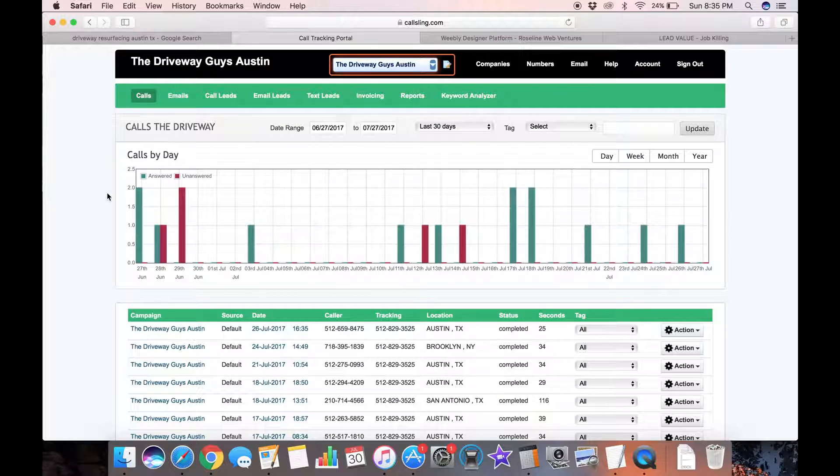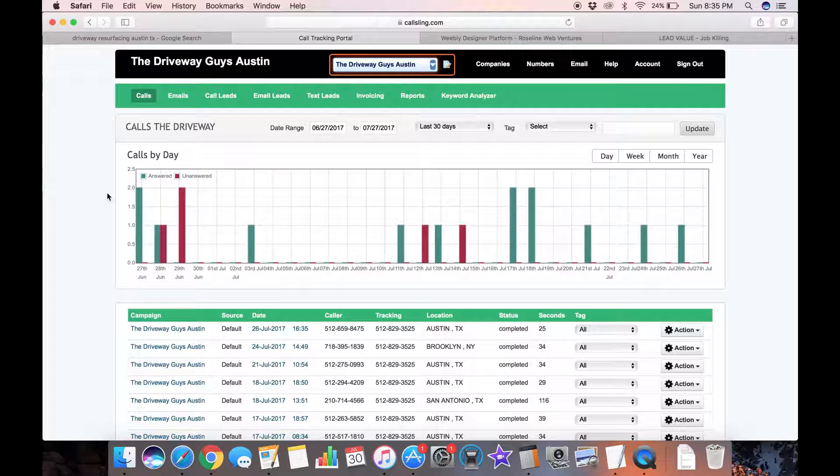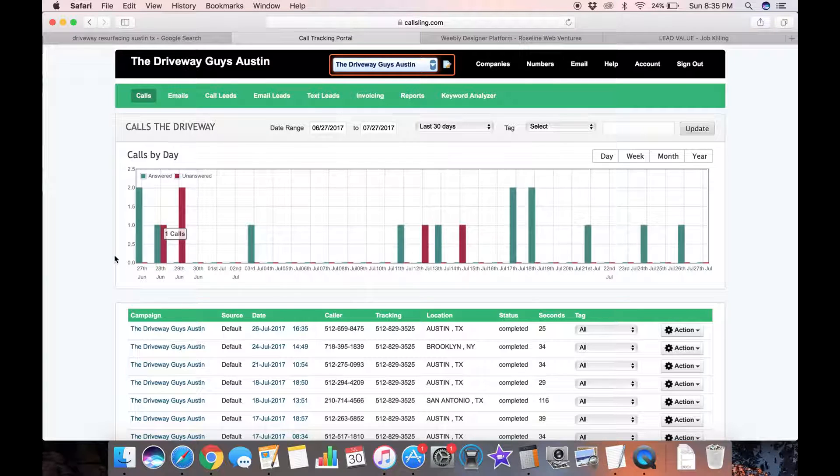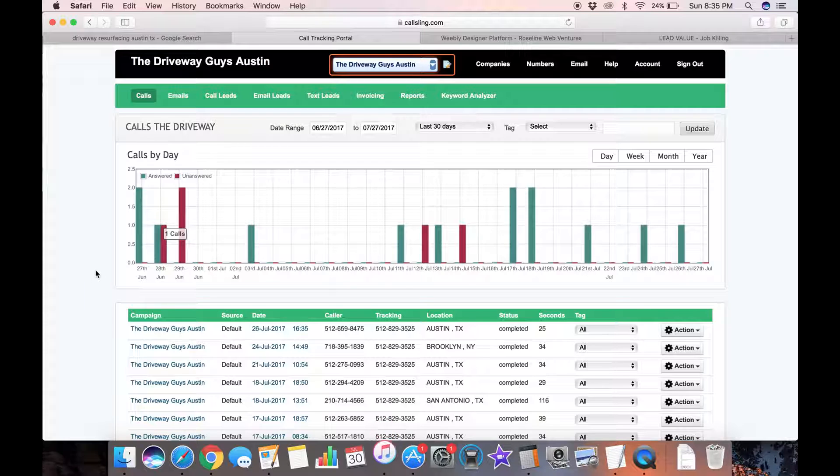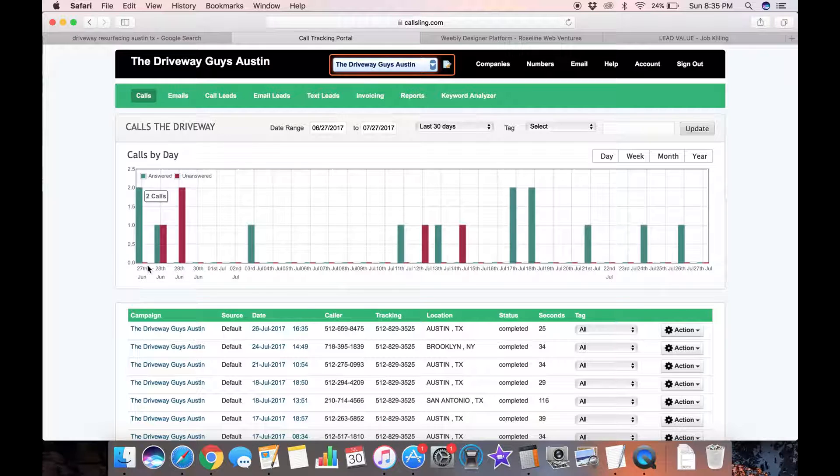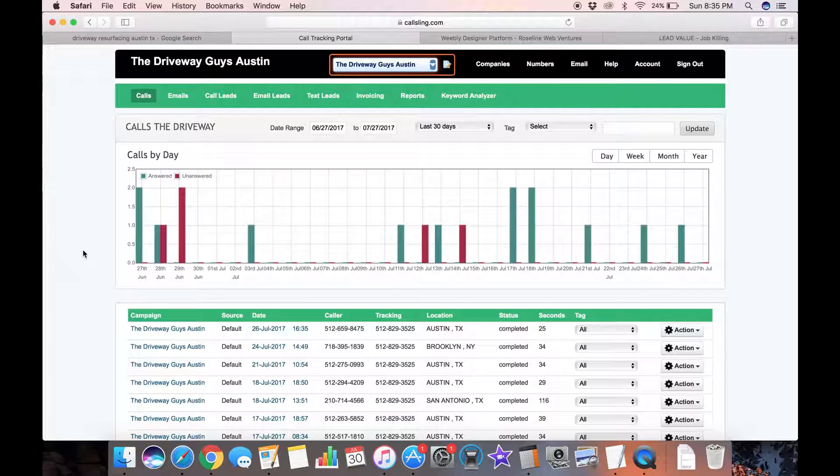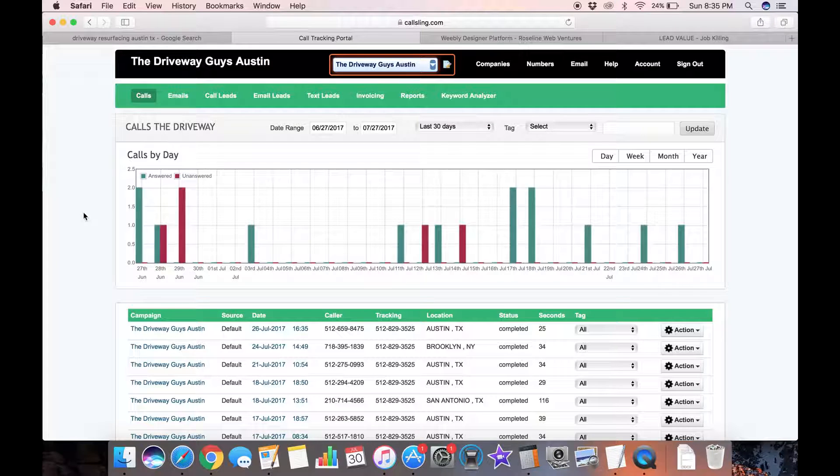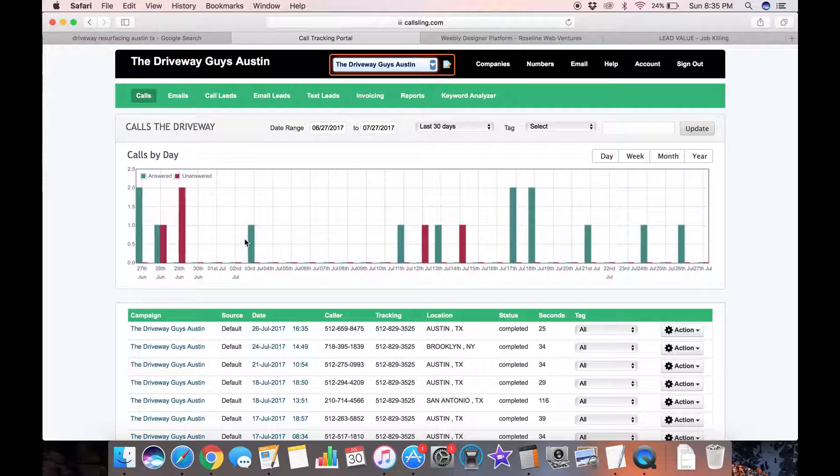This number rings my concrete contractor partner. I'm a web guy, I don't pour concrete but I'm partnered with a concrete guy and when someone dials this number, his phone rings. There's a little message in his ear that says, hey this lead came from Paul and then there's a little message that the person calling hears that says this call is being recorded.